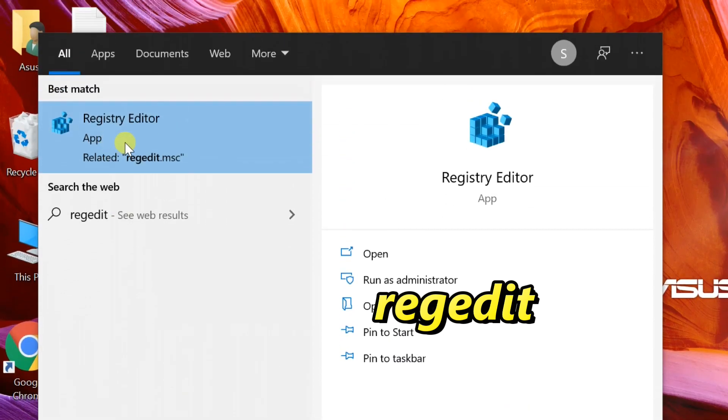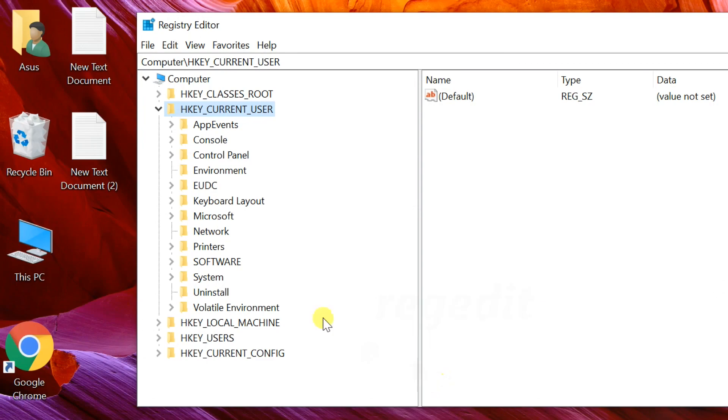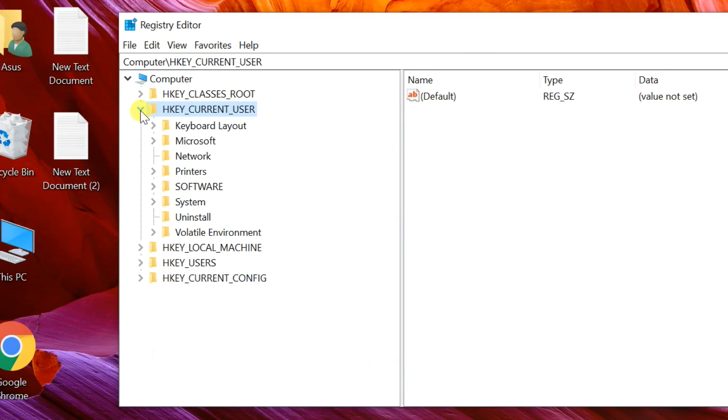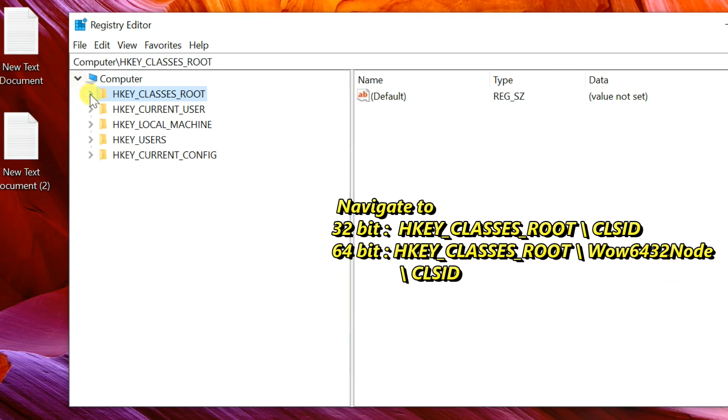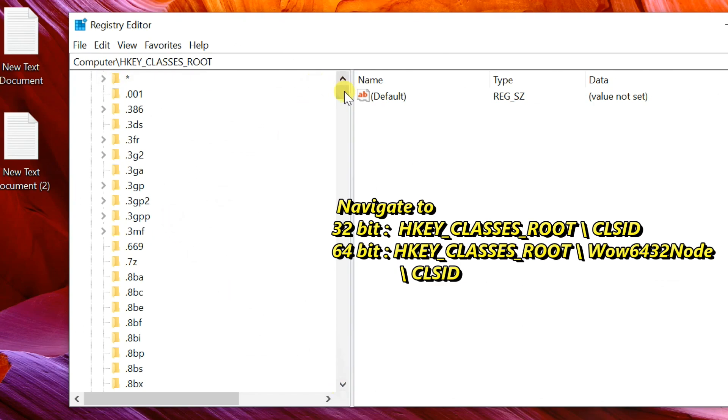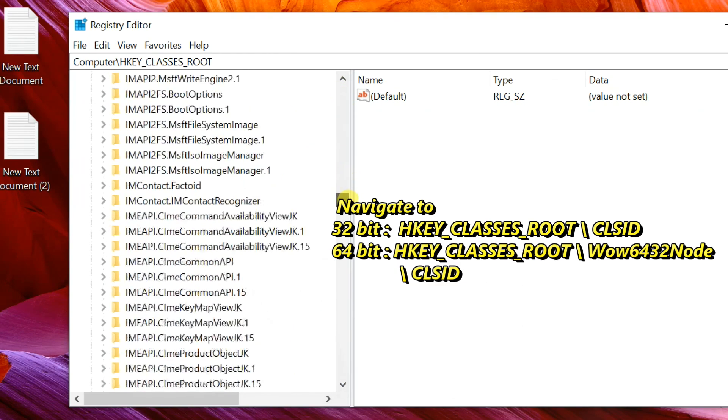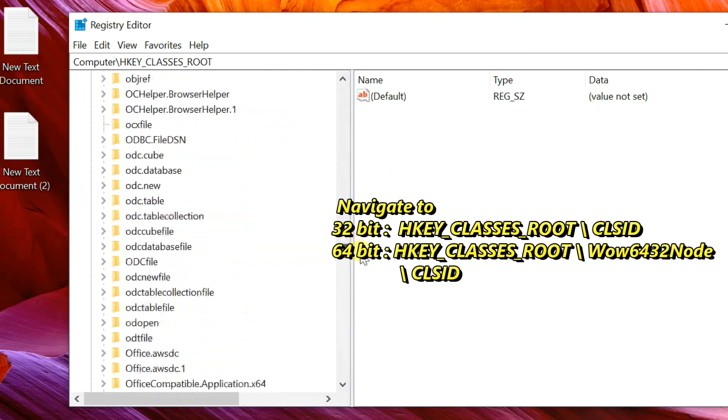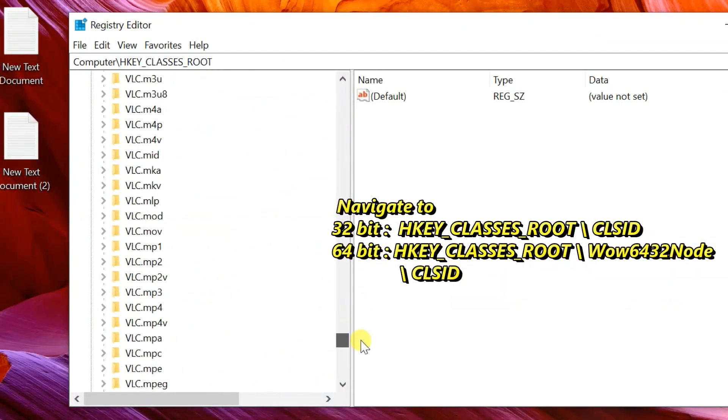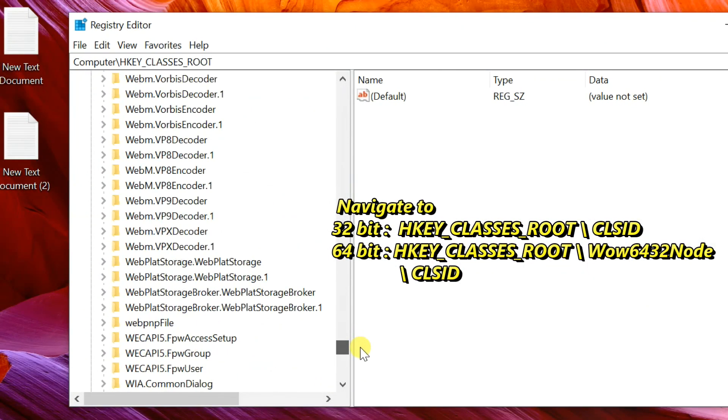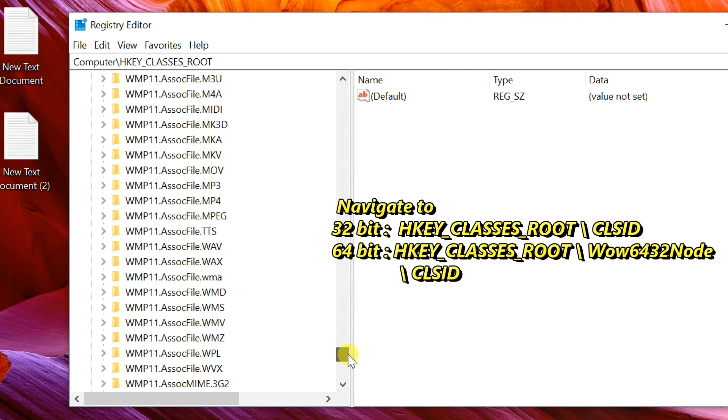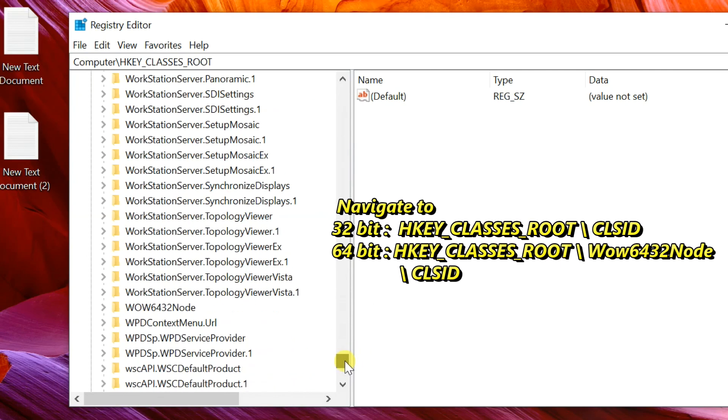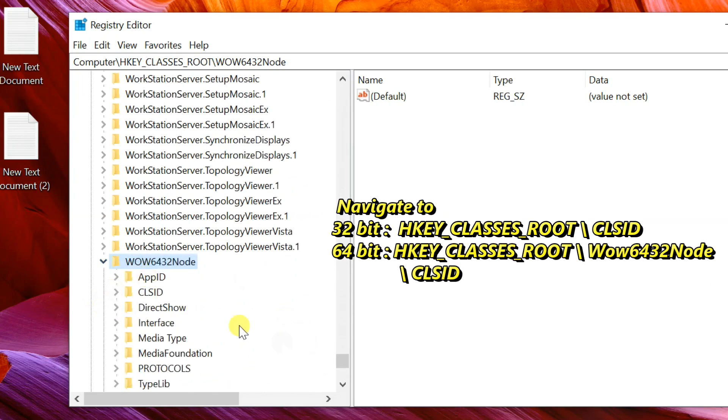Navigate to HKEY_CLASSES_ROOT. If you're using 32-bit version, navigate to CLSID. 64-bit version users navigate to Wow6432Node, then CLSID.